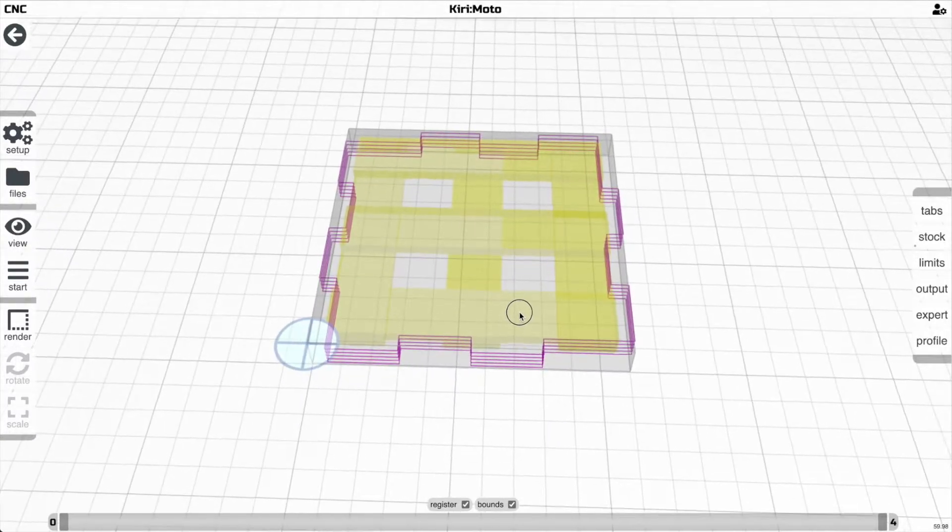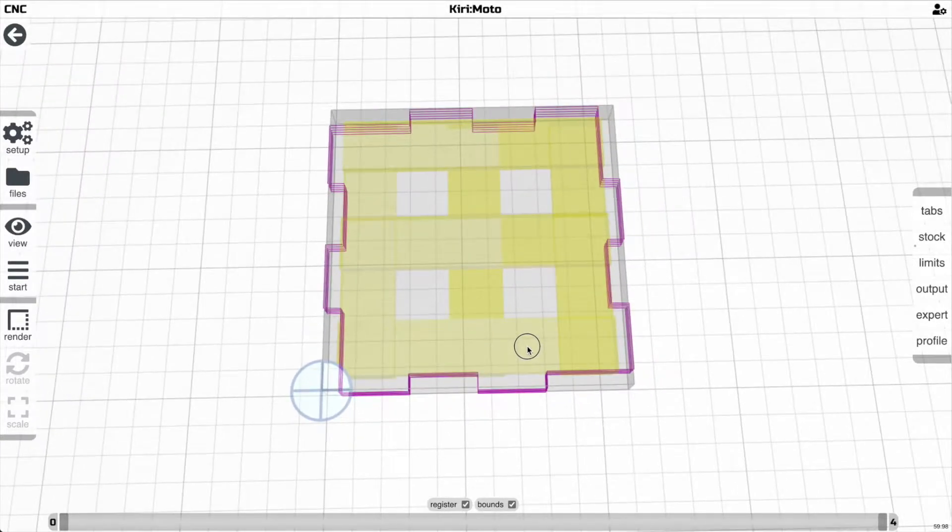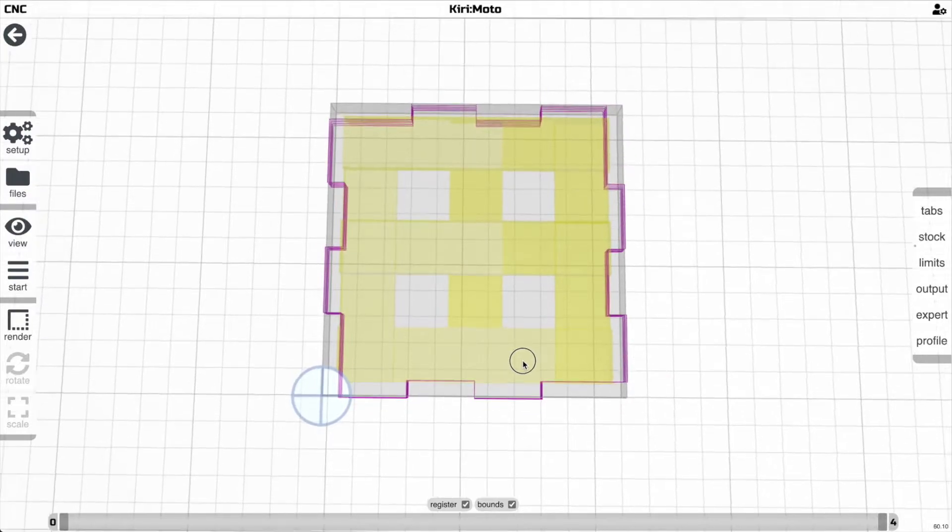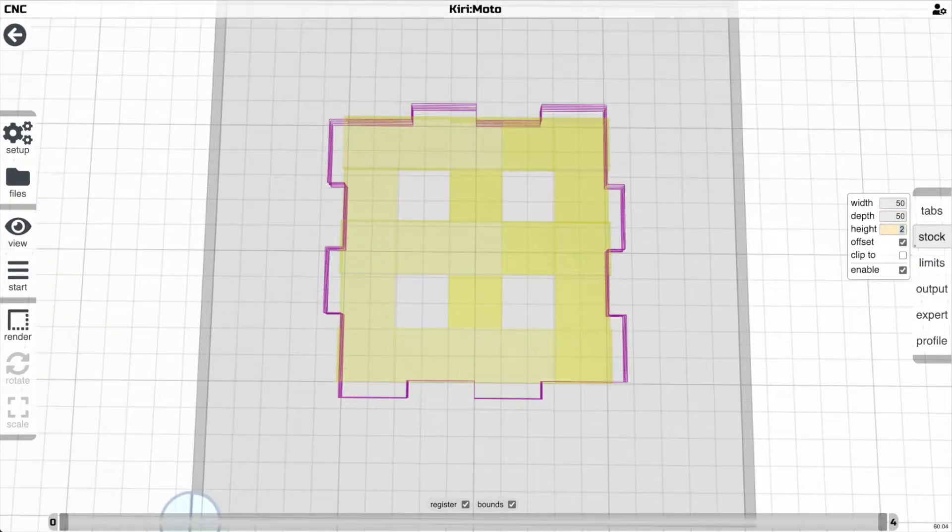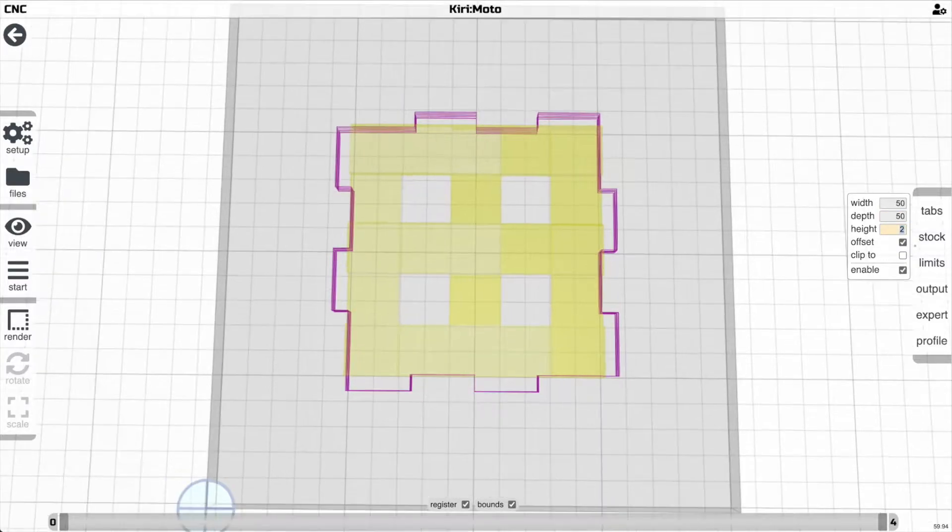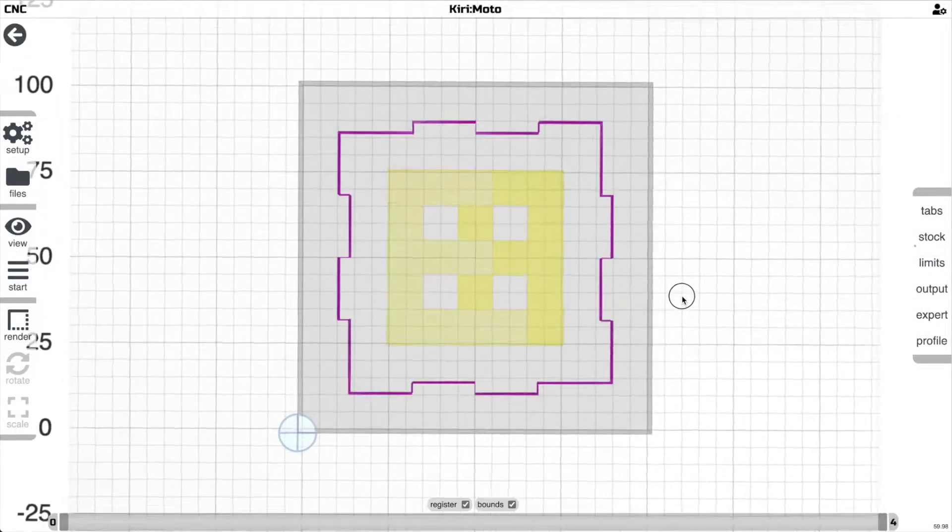Now obviously this intersects with the part. This is set by the stock offset, so let's just set it to something like 50 and regenerate this. There you go. You can control the offset by controlling the stock size.